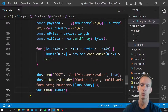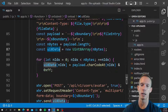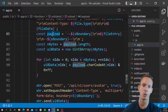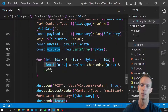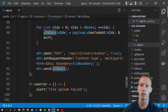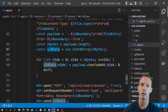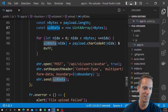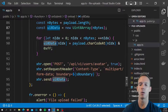Finally, we call xhr.send(ui8Data). We're sending the Uint8Array, not the raw payload string. The variable name could be more intuitive — 'payload' would make more sense here — but functionally it works. Name your variables better than I did.